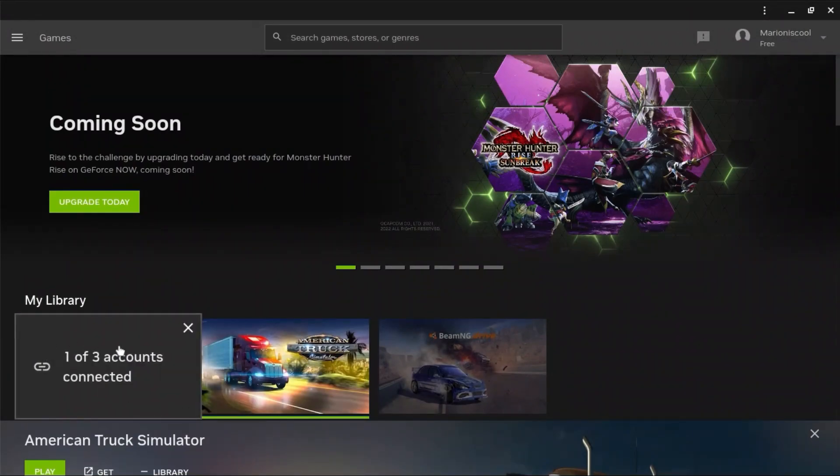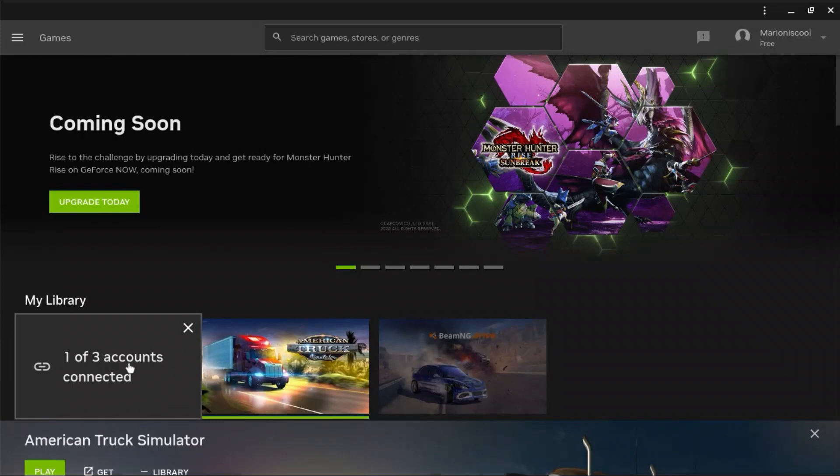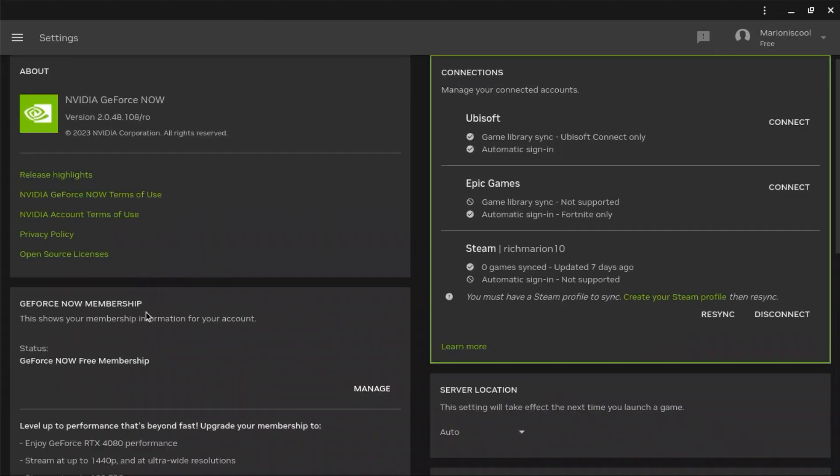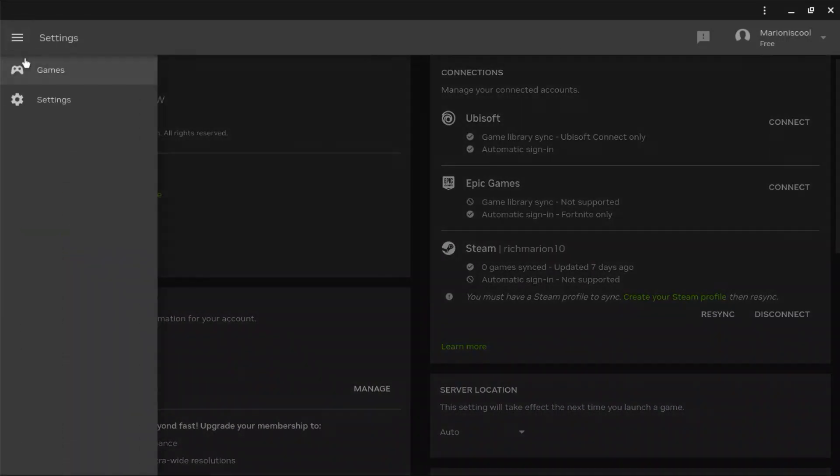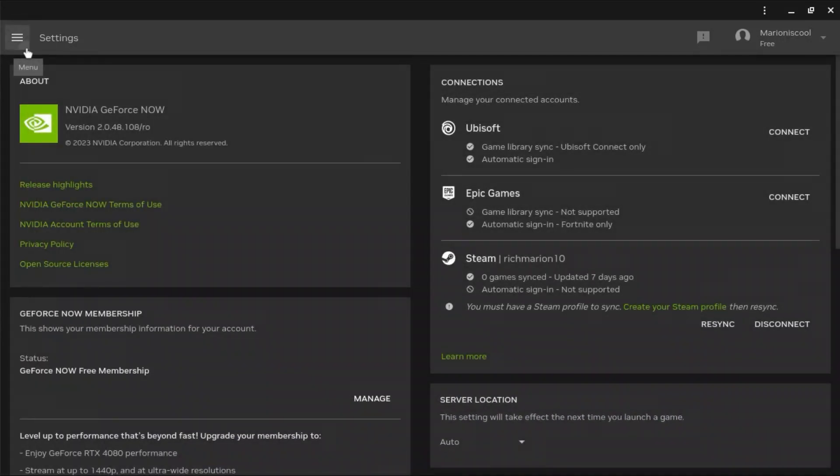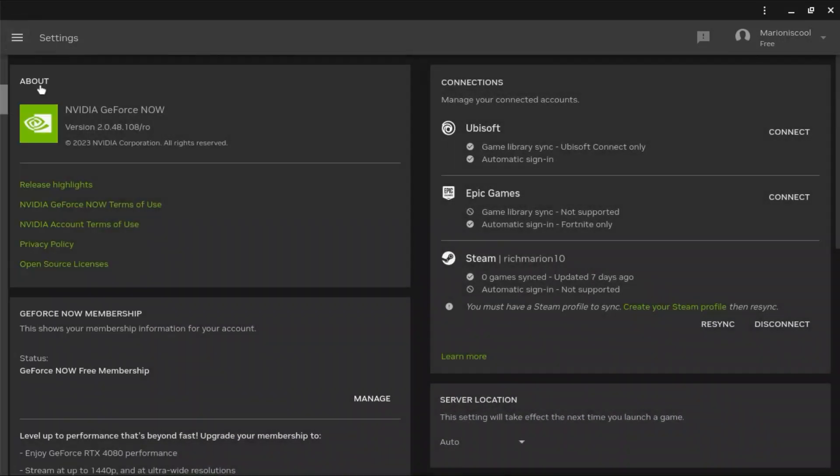One thing you do need to know is that you need a Steam account, and with your Steam account you need to have American Truck Simulator on it. It does cost $20.